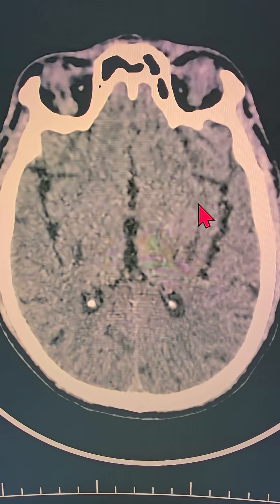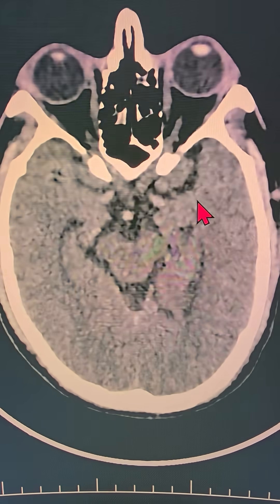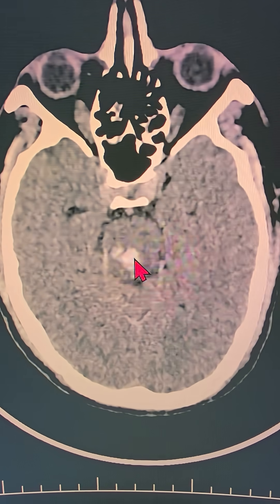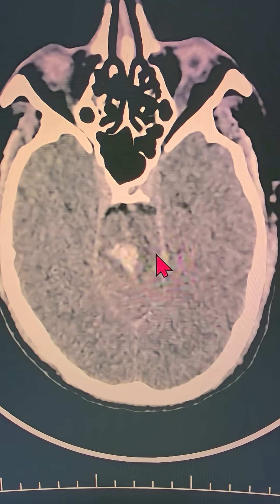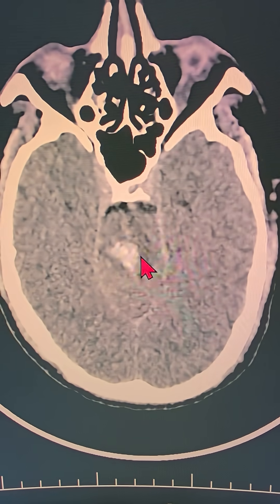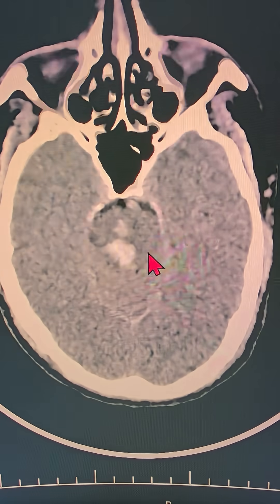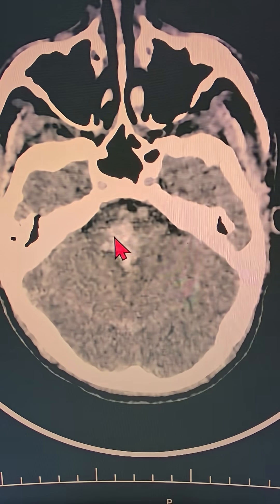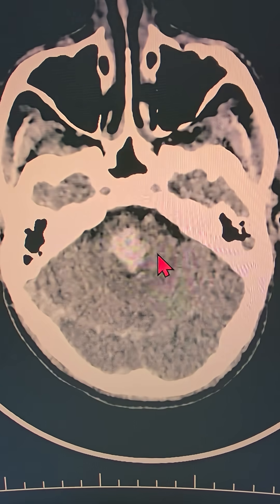I'm going to show you the scan of this patient and point out the exact area where the bleed has happened. That's the bright white area, which we call a hyperdense area on a CT scan — that is the bleeding which you can see on the screen.